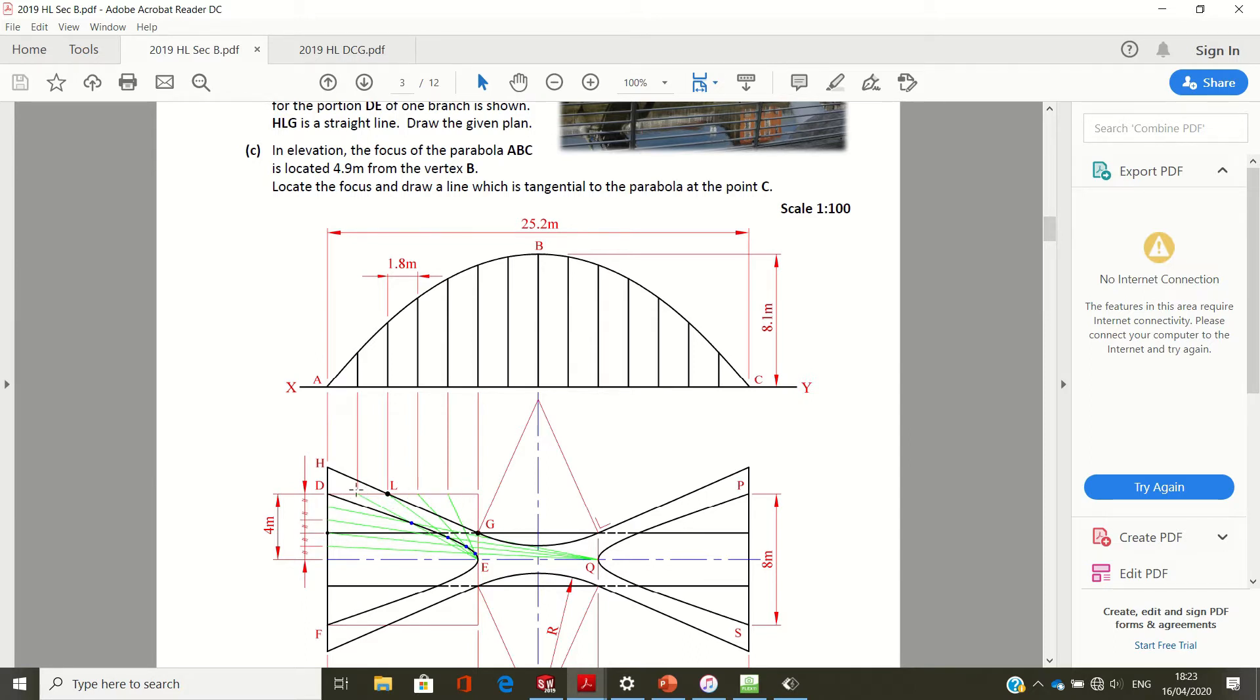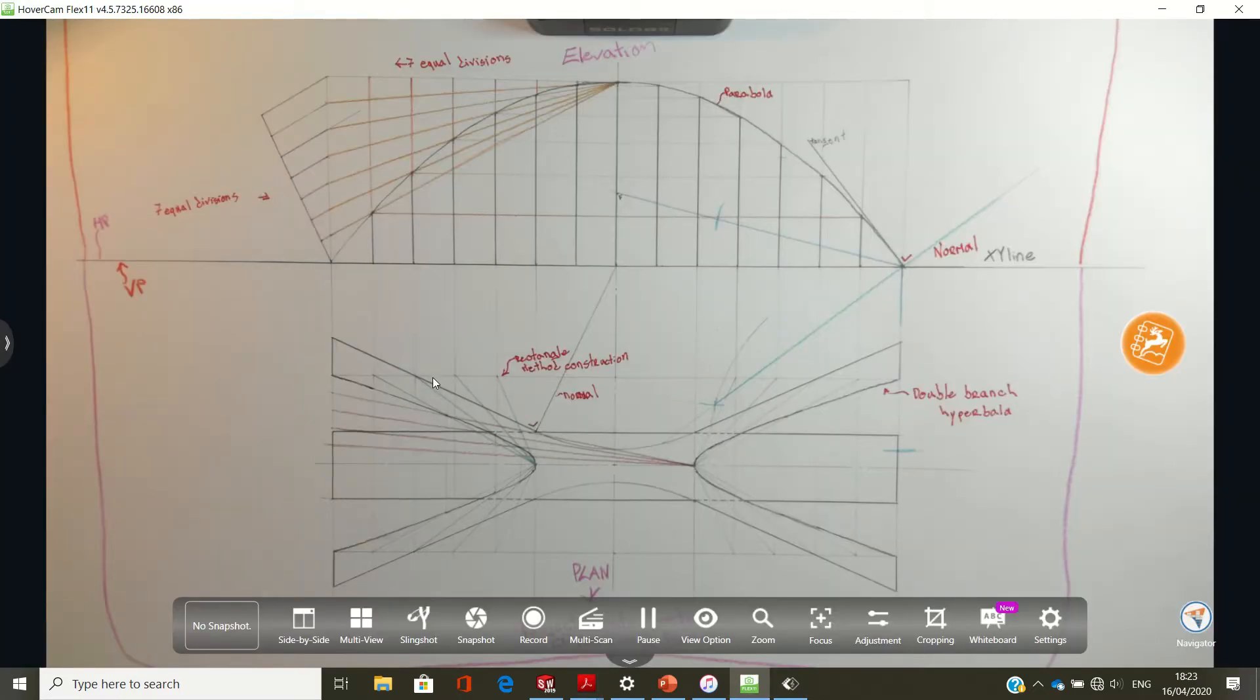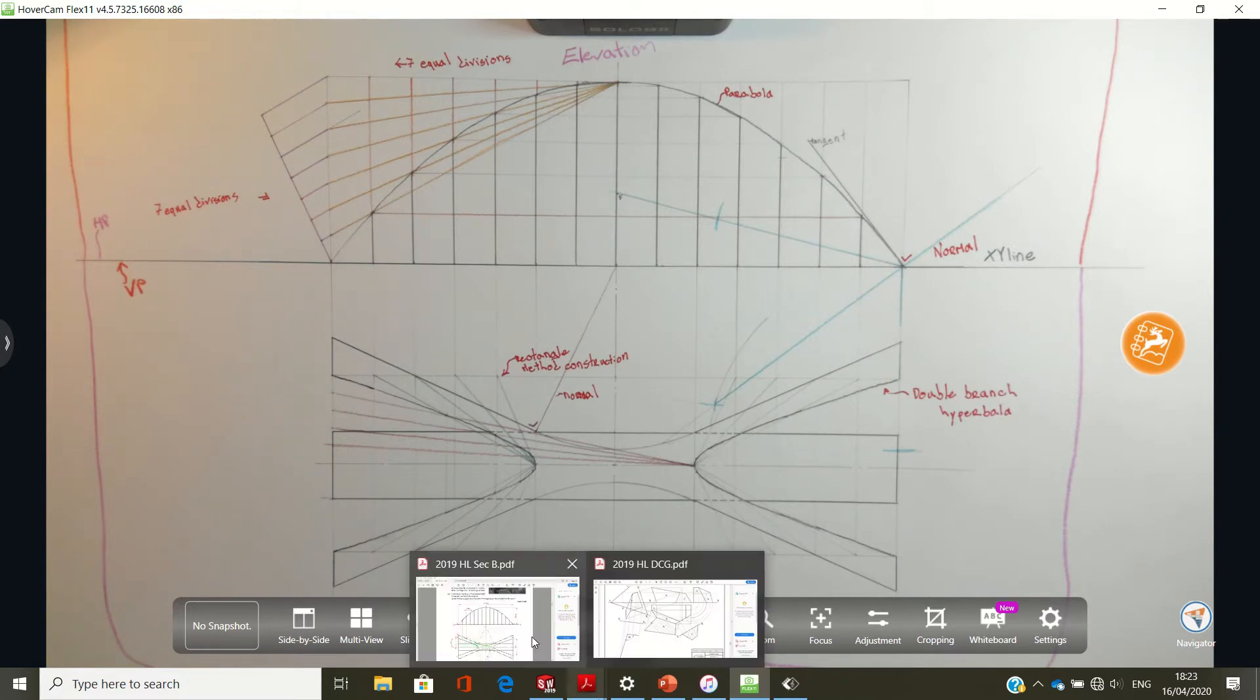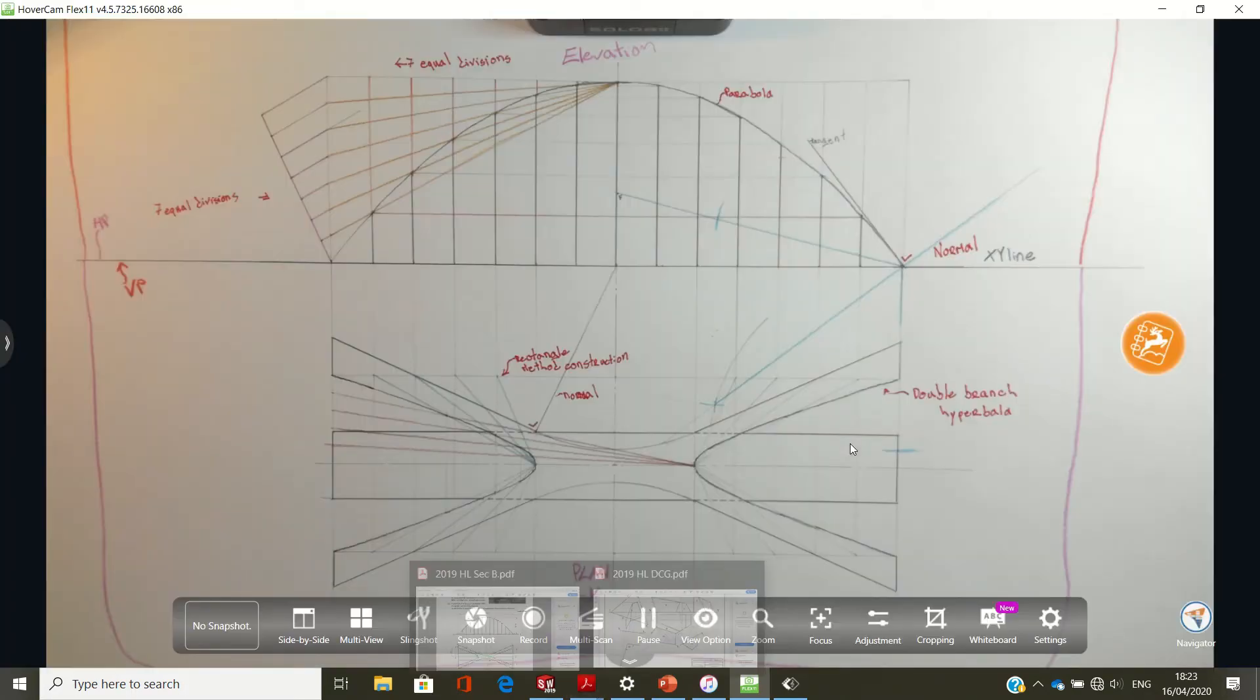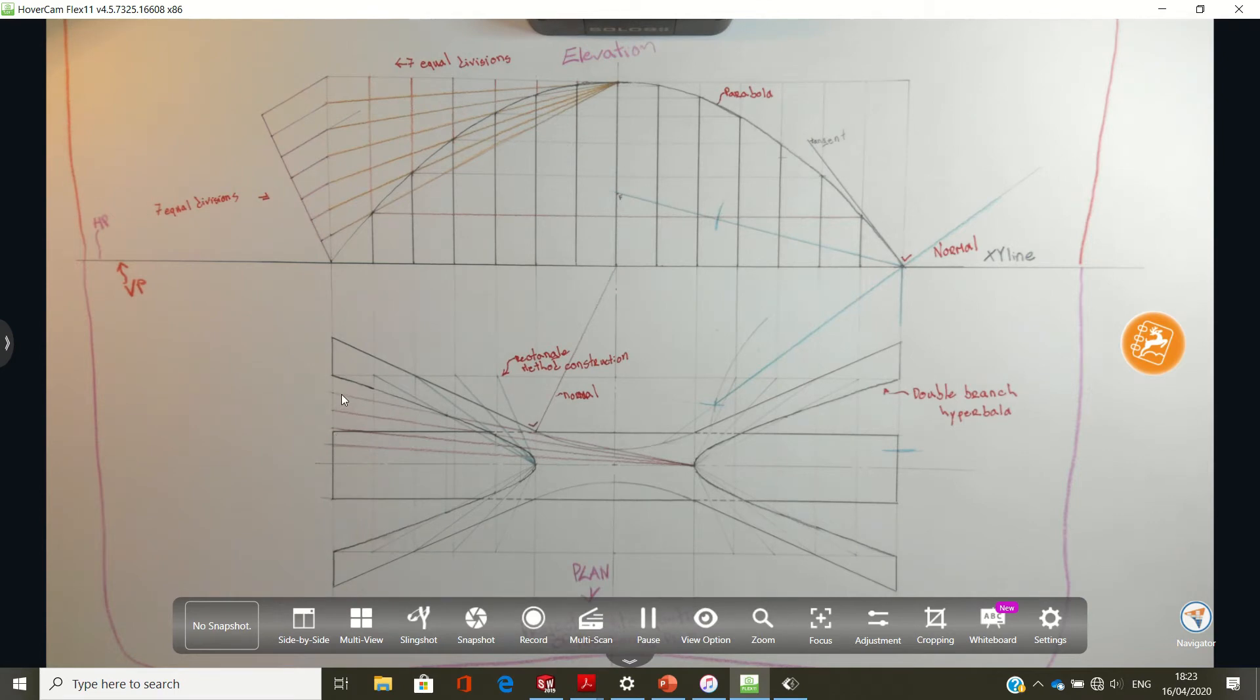So the points then on this edge would be joined to the vertex of the hyperbola, which is letter E. And then the points here on the left-hand side of the rectangle will be joined to the vertex of the opposite hyperbola, Q. And then we can repeat the construction on the right-hand side, or we can just mirror the points across.